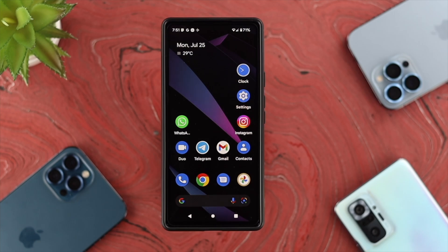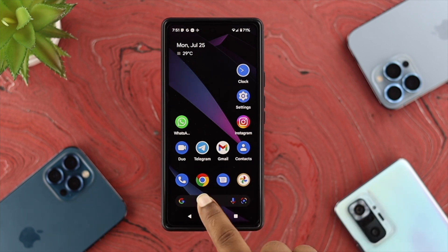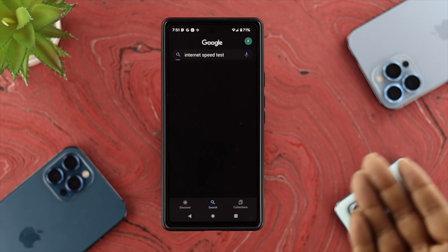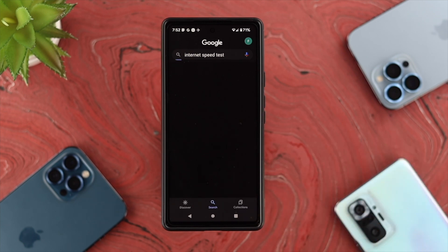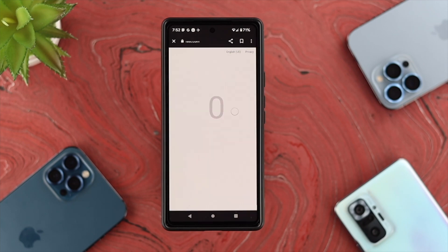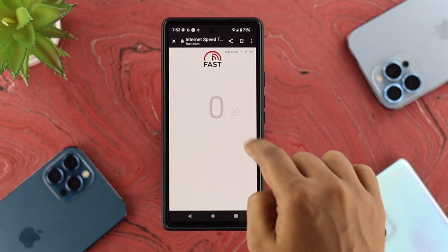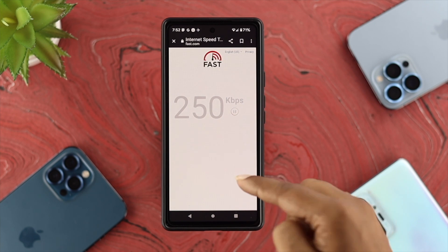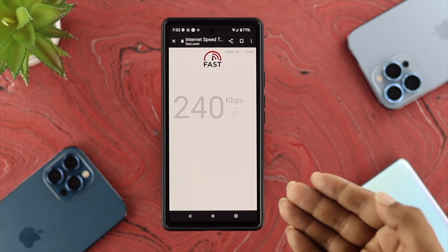Now to solve your problem, first you've got to check your internet, because this problem will mostly occur due to a poor internet connection. All you've got to do is open up your browser and simply type 'internet speed test,' then open it up and check your internet speed. If it's very poor, that means you've got to fix your internet as fast as you can. As you can see here, it shows zero kilobytes — that means we have a pretty bad internet connection.